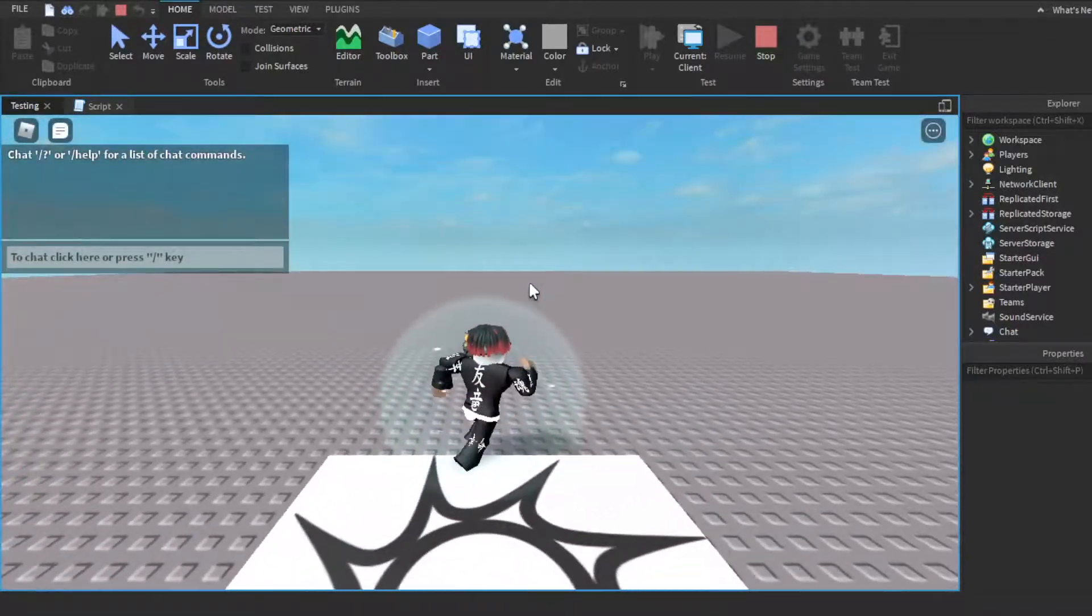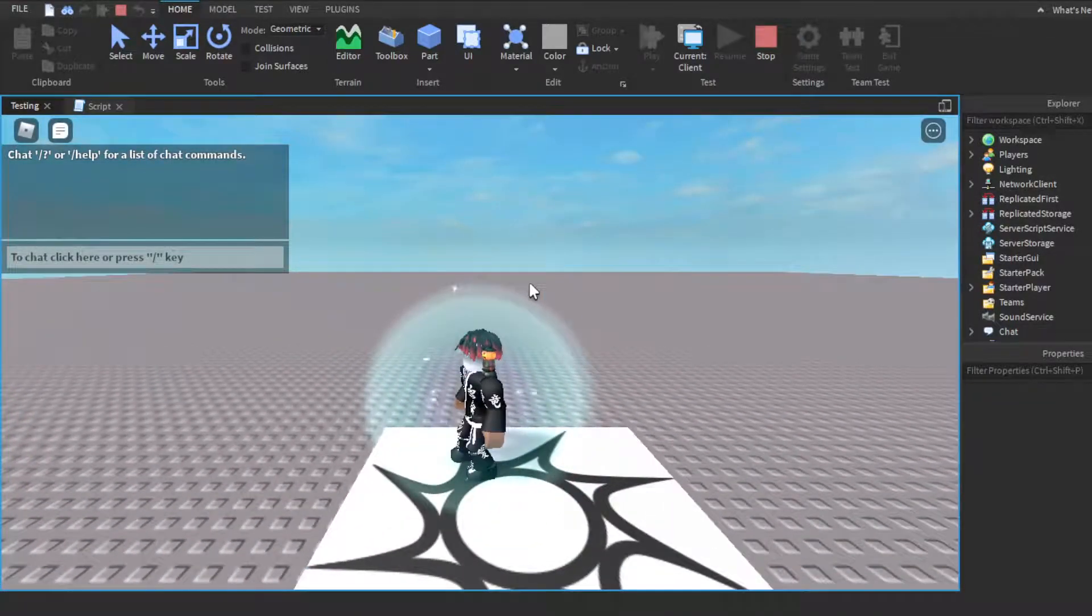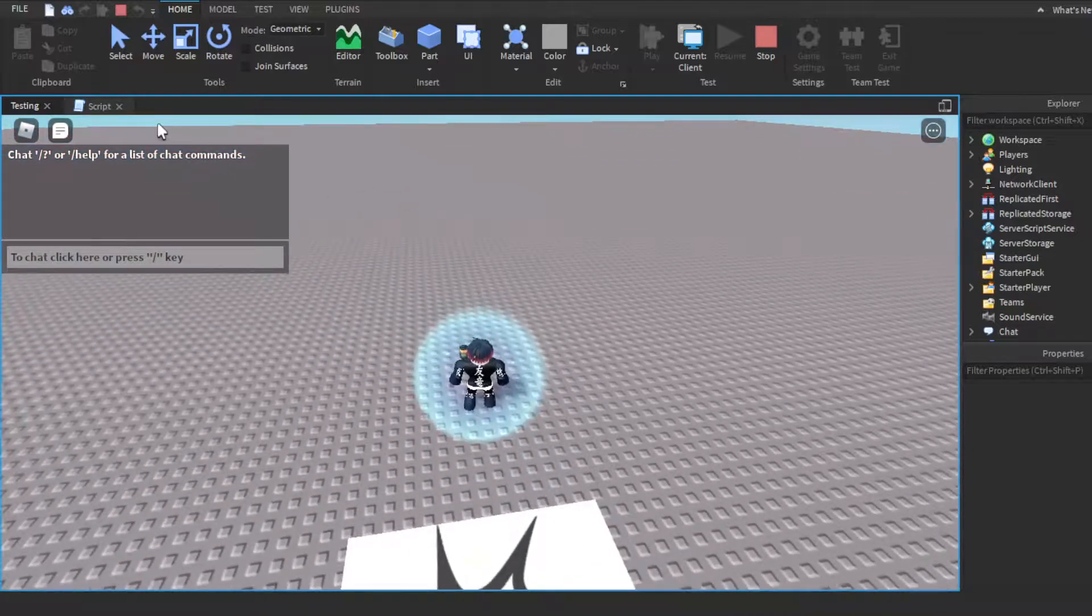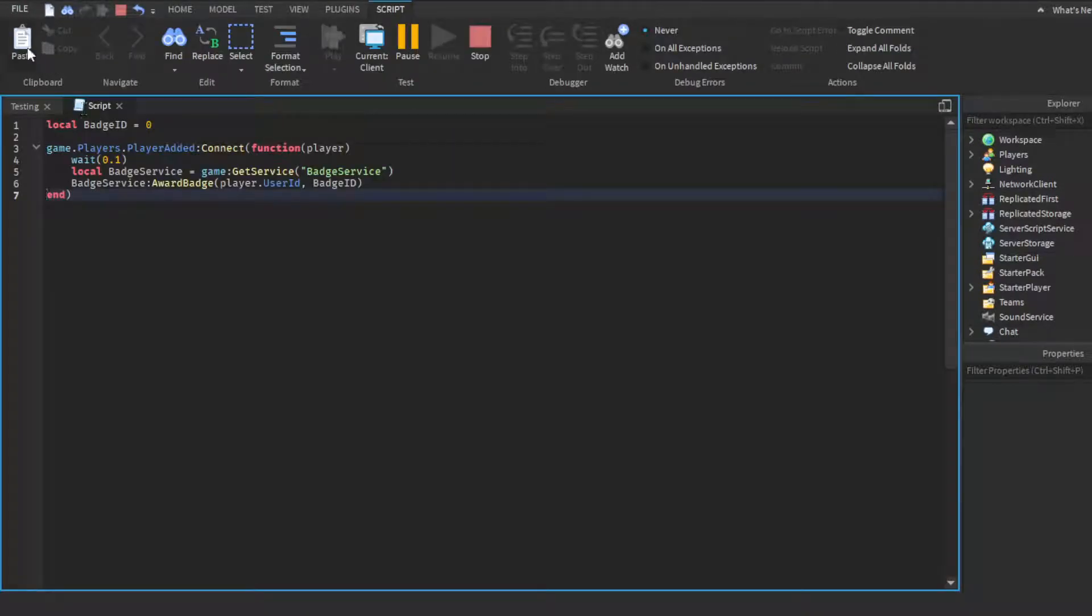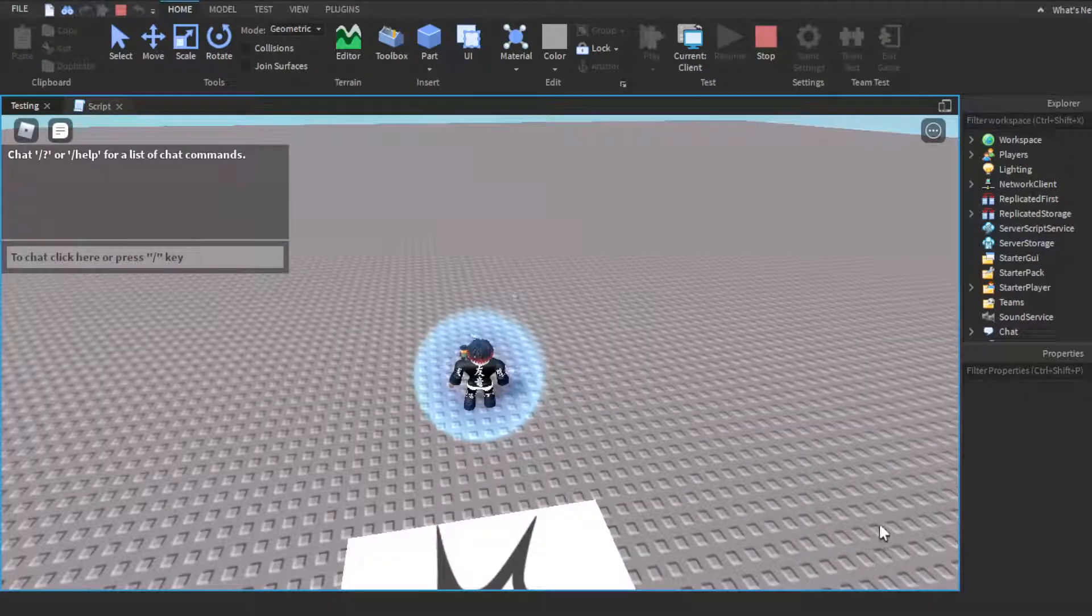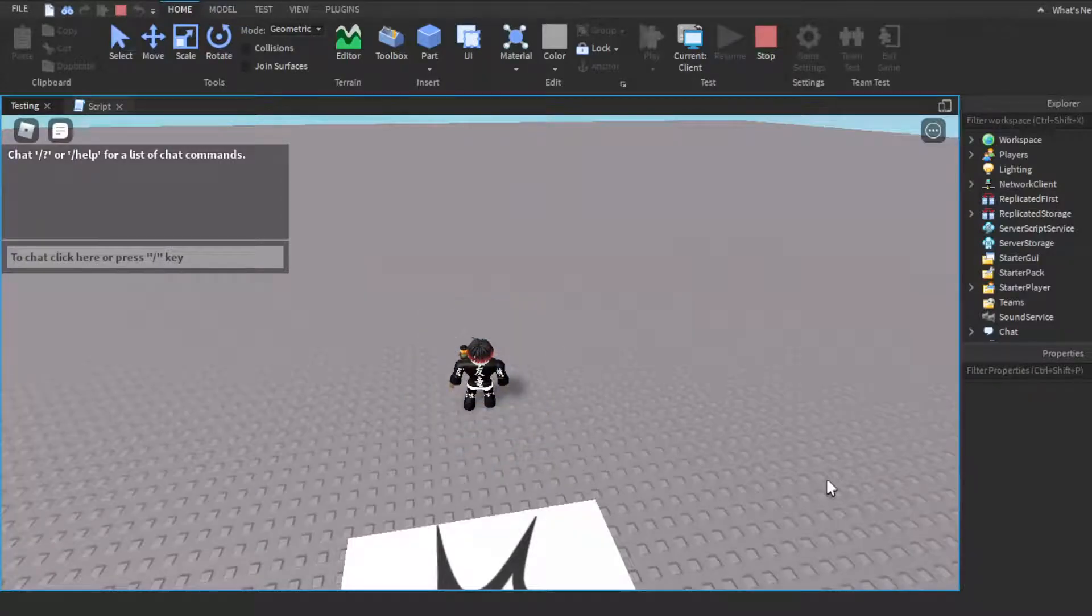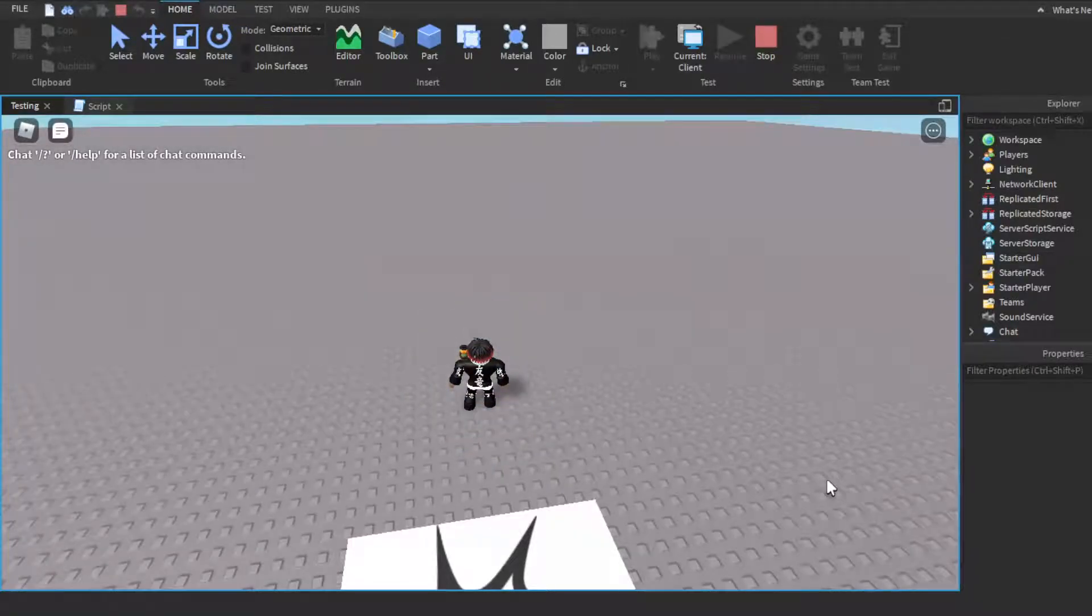If I click play, obviously nothing is going to happen on my end because it's not a real ID. But it should work on your end. You should see something in the bottom right of your screen that says you have been awarded, whatever your badge name is.